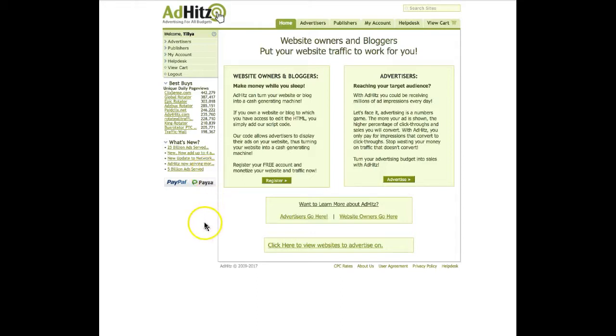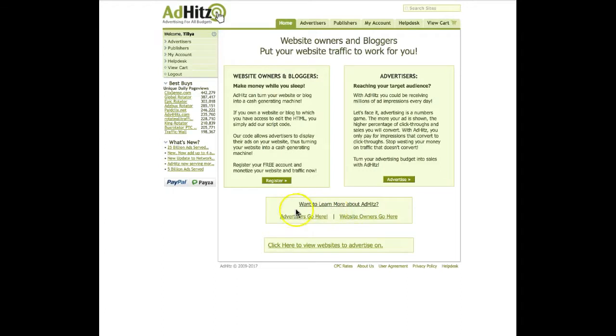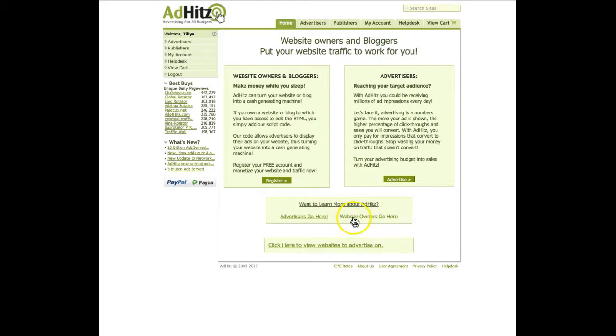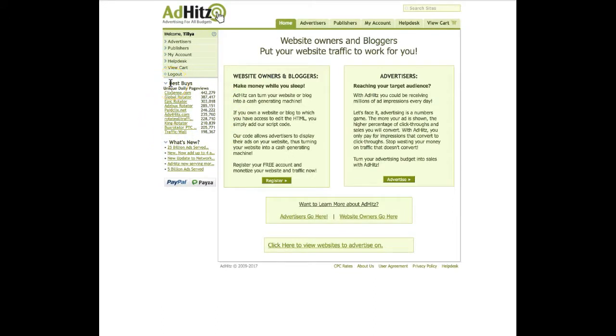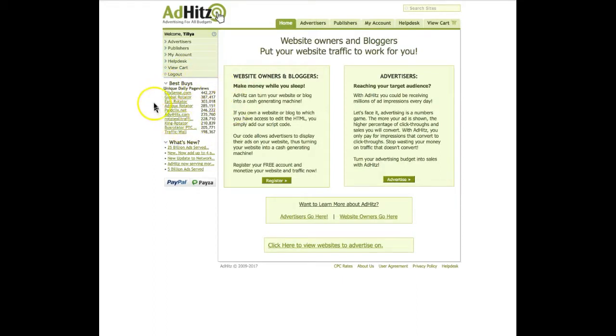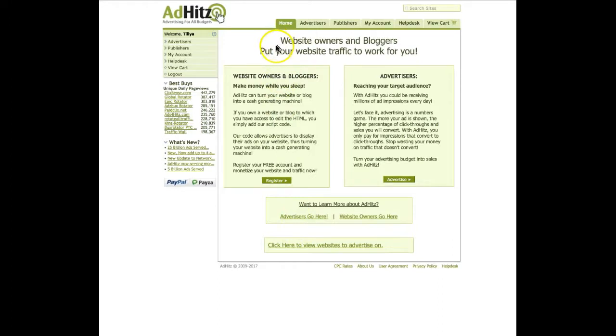But if you are new to this platform, you've just started, you can go here and learn more about adhits. If you are an advertiser click here, but if you are a publisher click here and find more. You have another option here. You can see how many unique daily page views are on each of these websites where adhits is advertising. Let's go further and see how we can create an ad here.